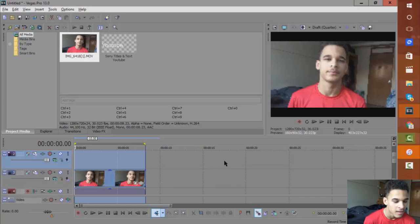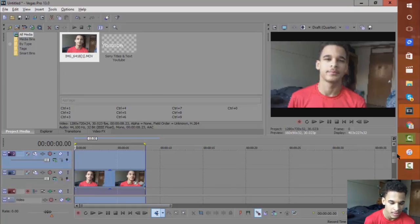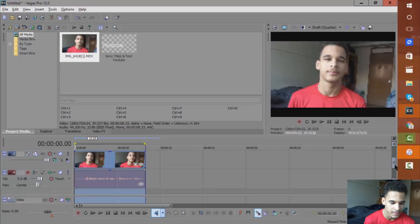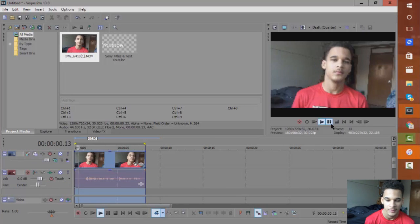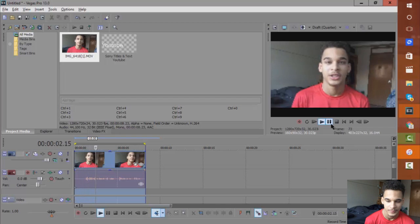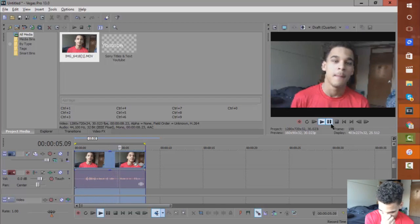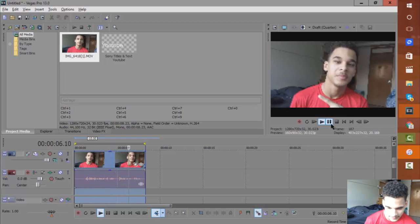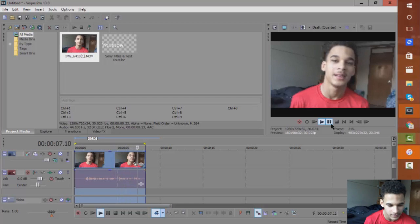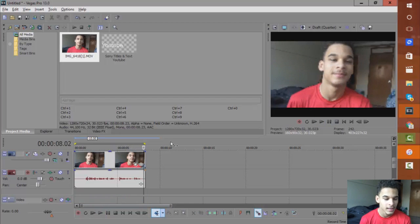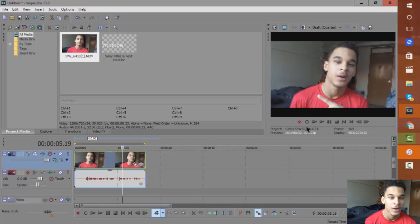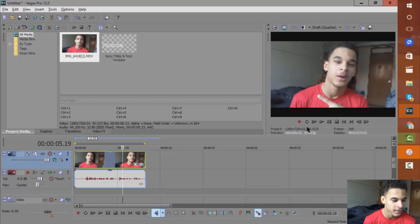If we jump right into the video, I have already imported a video of myself for this tutorial. Right now there's no text behind me, but we're going to add that in.